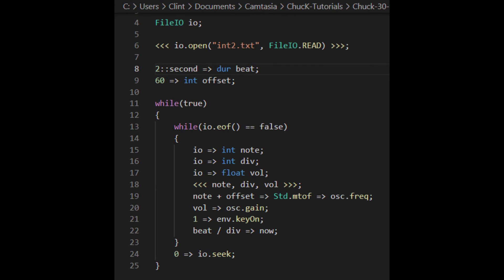I do want to point out one more useful feature of the file IO object before we move on. As you can see here, I've chucked zero into its seek method. The seek method lets you choose the token that will be chosen next. By choosing the first token, which has an ID of zero, I can cause the IO to jump back to the beginning, which makes this into a loop.